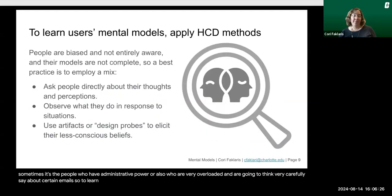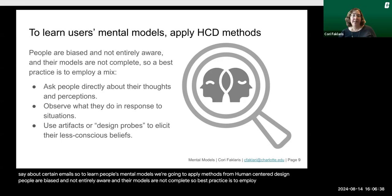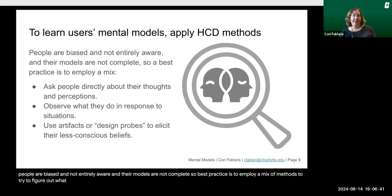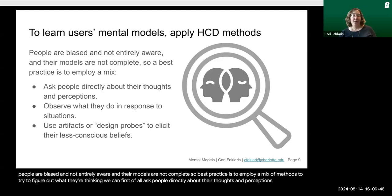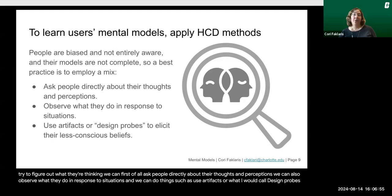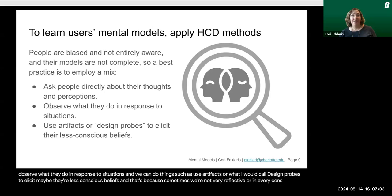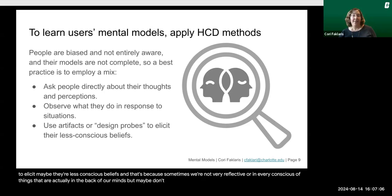To learn people's mental models, we apply methods from human-centered design. People are biased and not entirely aware, and their models are not complete, so best practice is to employ a mix of methods to figure out what they're thinking. We can ask people directly about their thoughts and perceptions, observe what they do in response to situations, and use artifacts or design probes to elicit less conscious beliefs — things that don't always rise to conscious awareness.